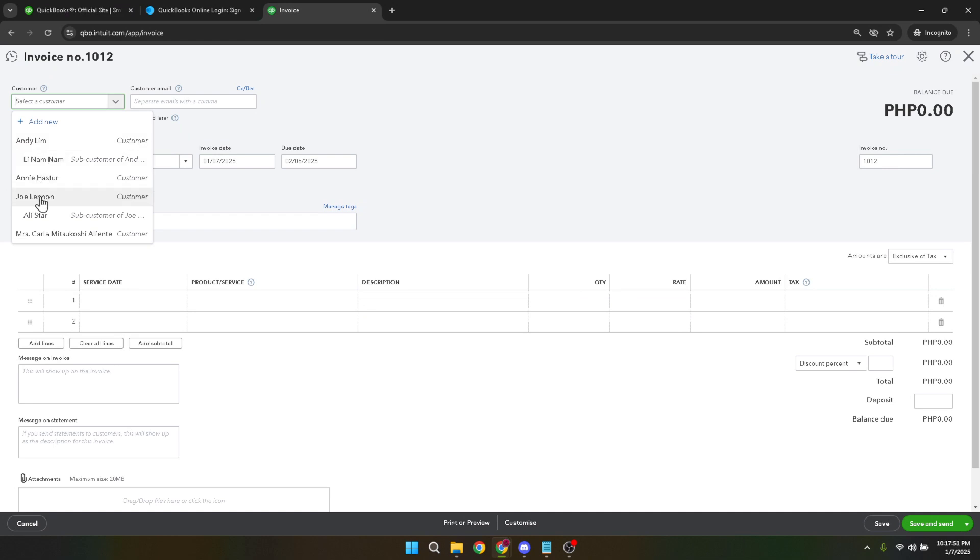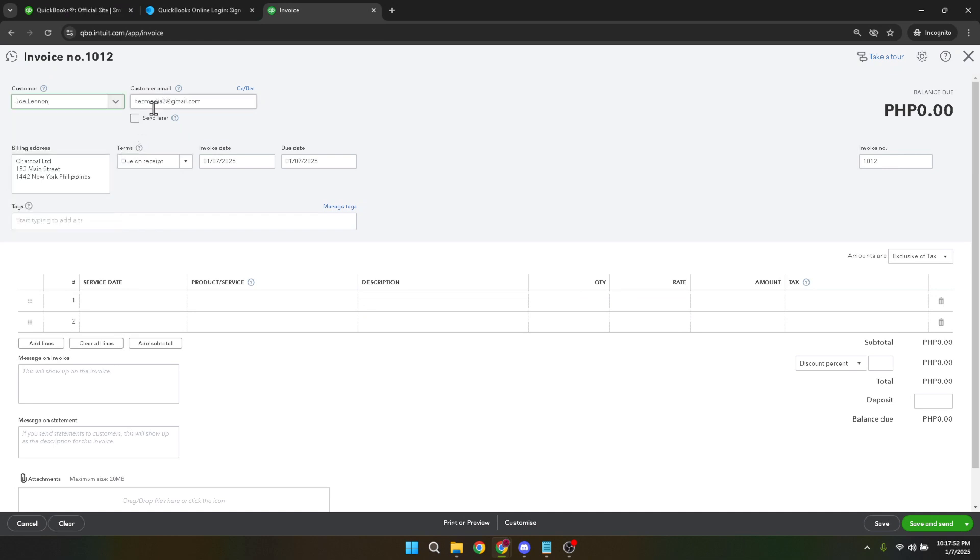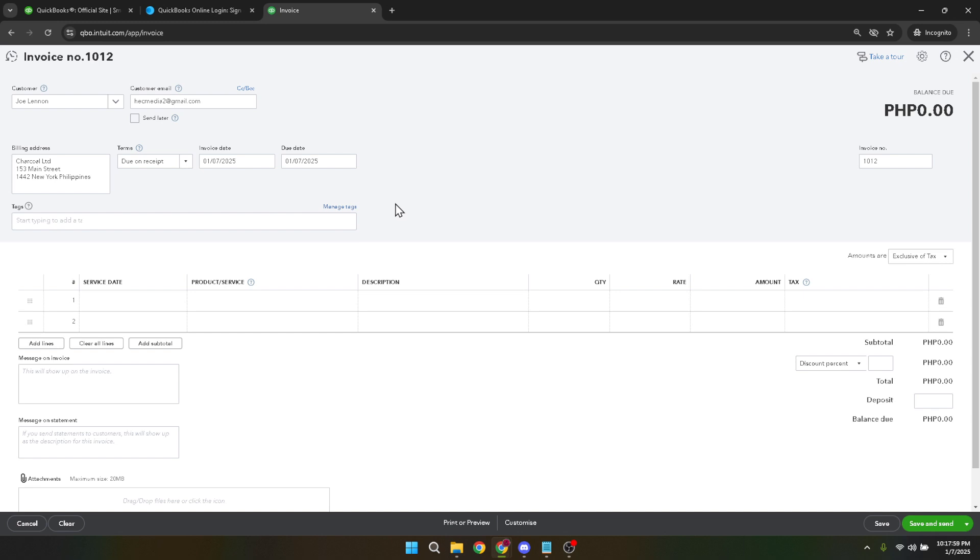Once you're in the Invoice Creation window, the first thing you should do is add a customer. You'll see an option to select a customer at the top left-hand corner of the invoice window. Choose an existing customer from your list, or if this delivery is for a new customer, you can easily add them by clicking on Add New. Enter the customer's name, email address, and any other relevant details, and save the new customer information.